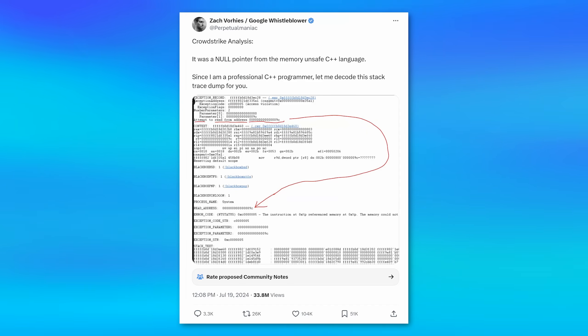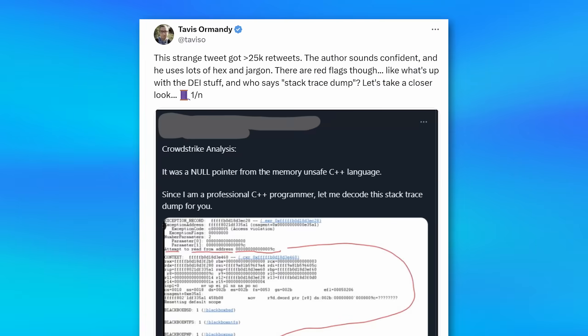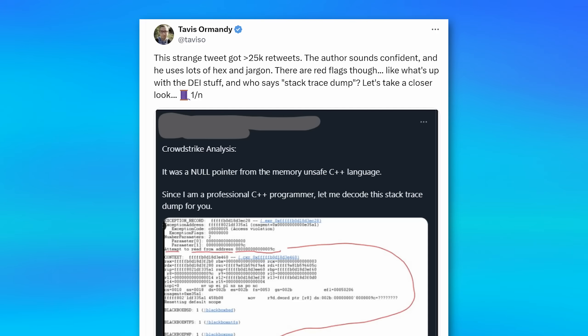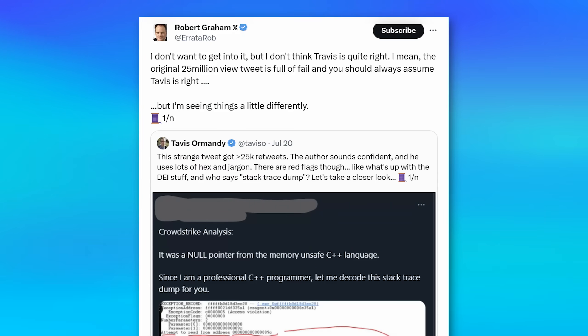One person posted a tweet that got very popular. They were sounding very confident saying, oh, it's a null pointer. But then there were some other people that responded saying it might not actually be this. It looks like they did have code that was checking for null references. And then someone responded that. At this point, I didn't even understand like half of it, but basically no one's really sure.